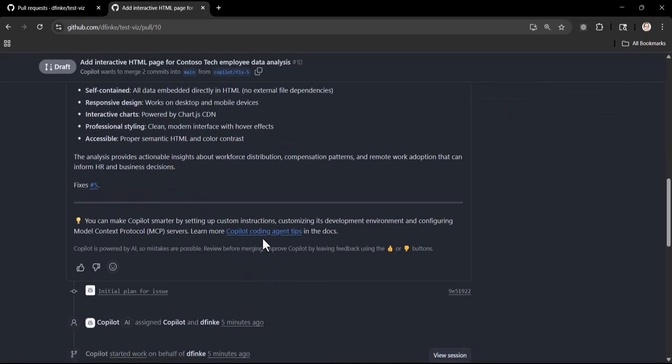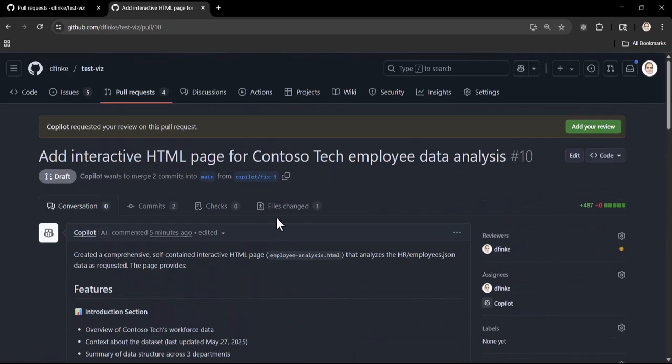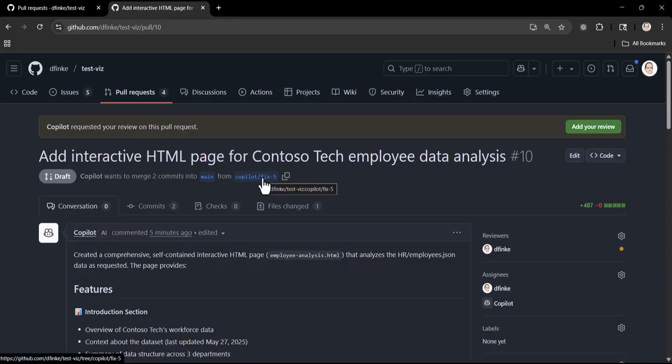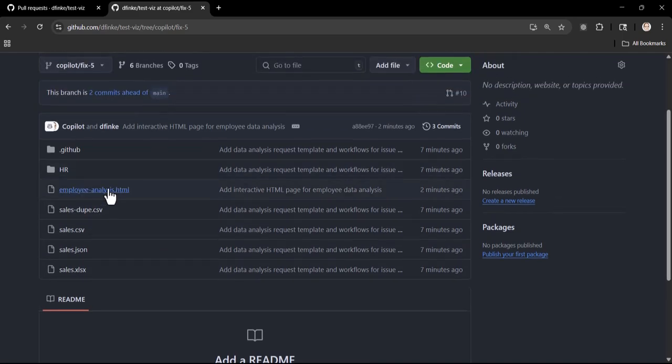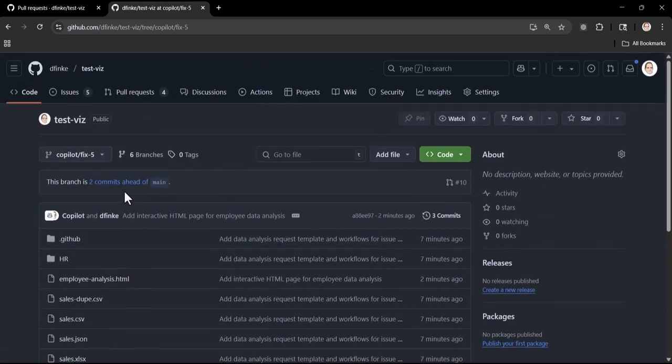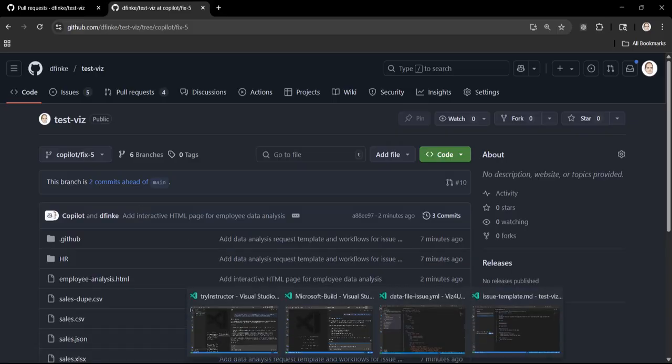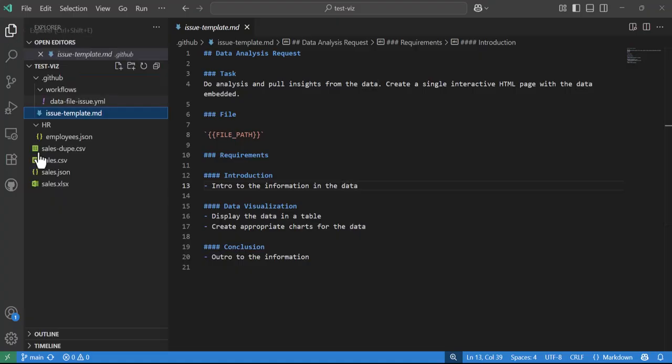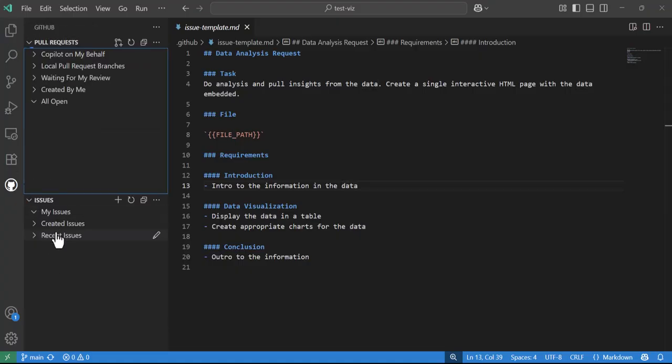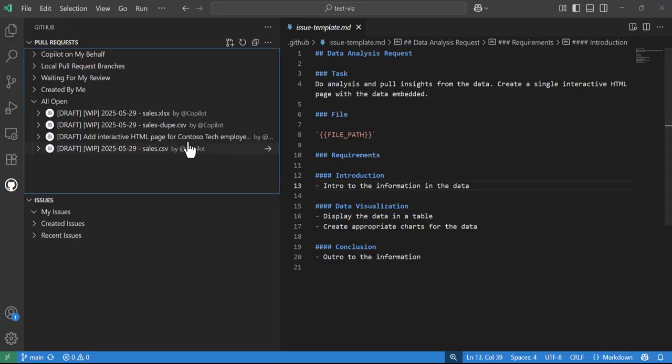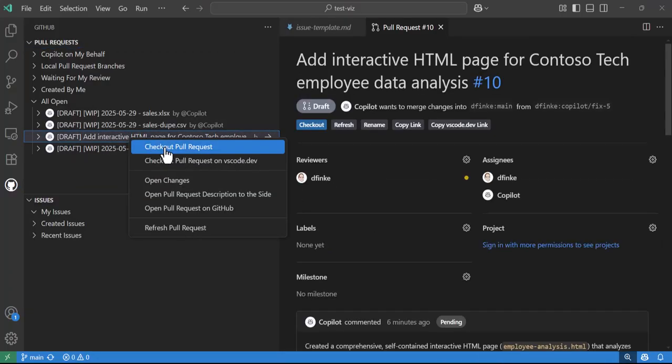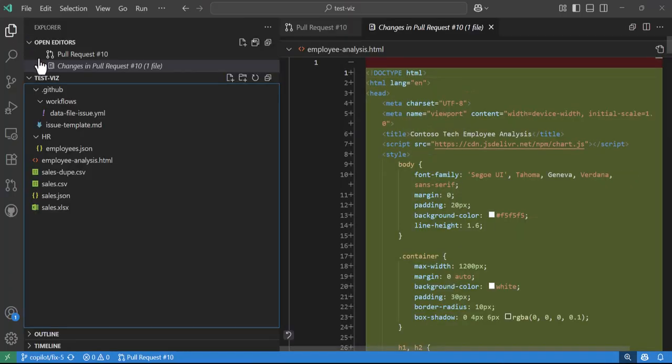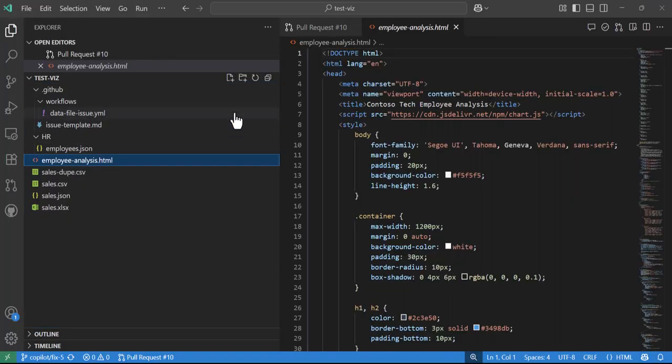Technical implementation - it even did a bunch of basic check-ins as it went. That's really cool. We also got a branch, we can take a look at the branch, and in here we can see that it created an employee analysis HTML. I'm going to pop back over here to Visual Studio and bring up GitHub. Here's all the different PRs. Here's the interactive one - I'm going to right mouse click and check out, and then we can take a look at the employees analysis.